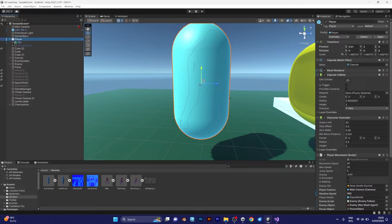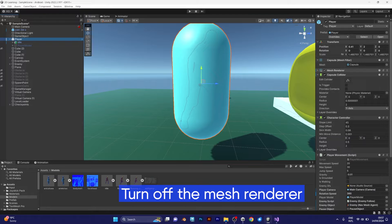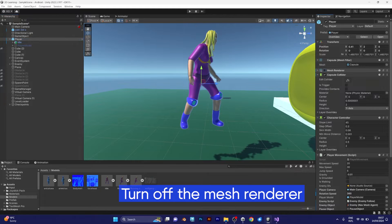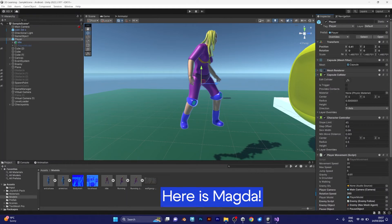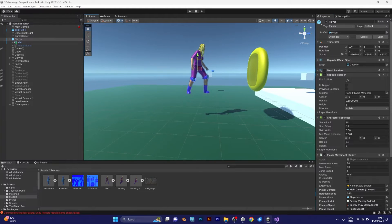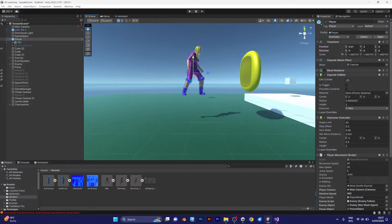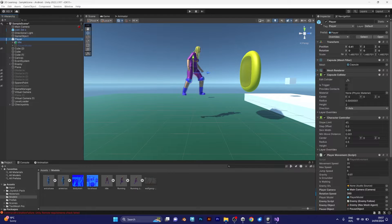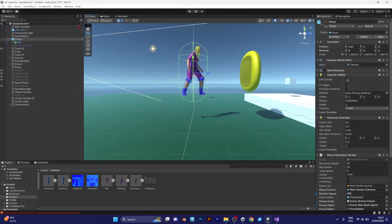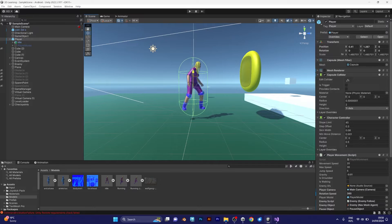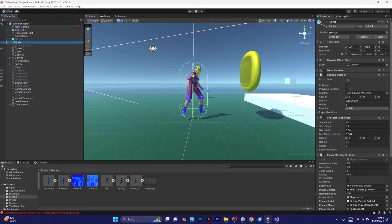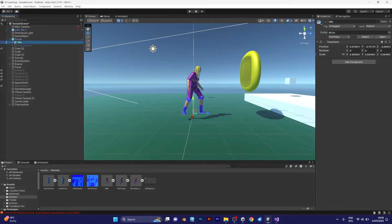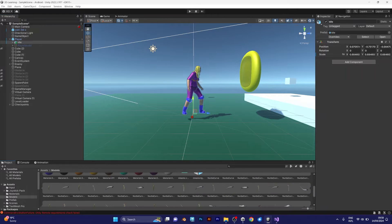To make things look better, I will disable this mesh renderer for the capsule object. And here's the character. I don't like that the character is above the ground. I need to make it on ground. And I want to add the animations.